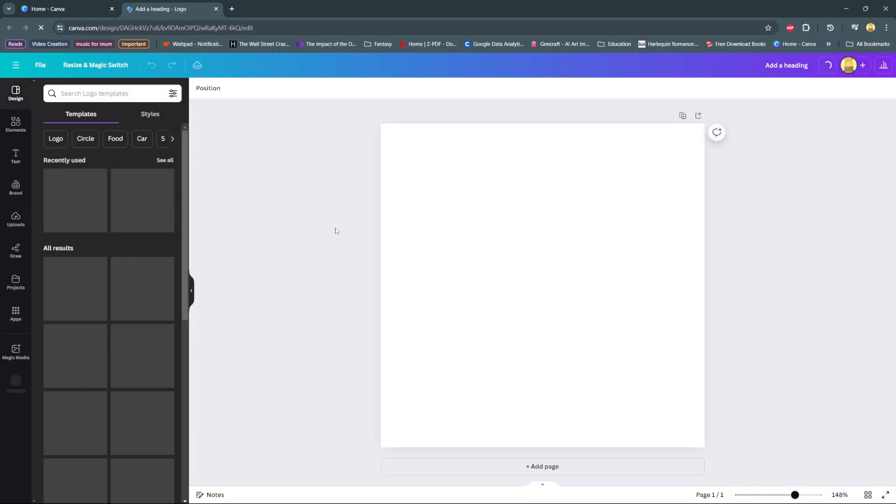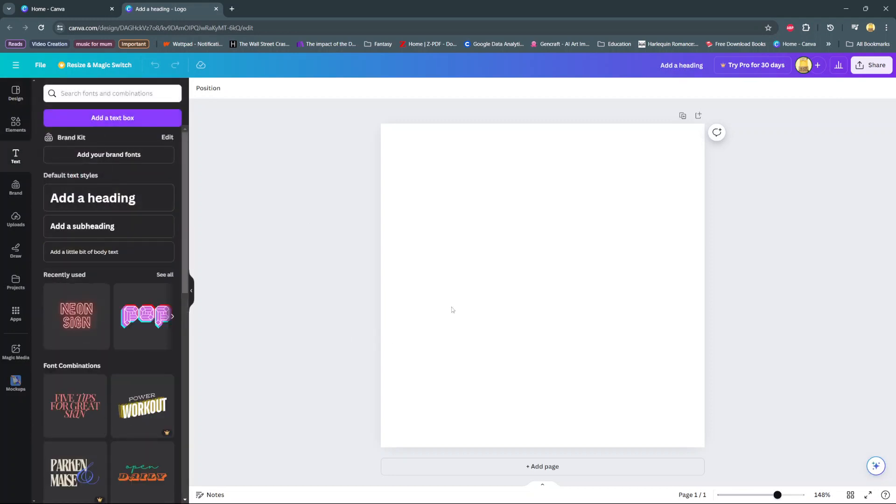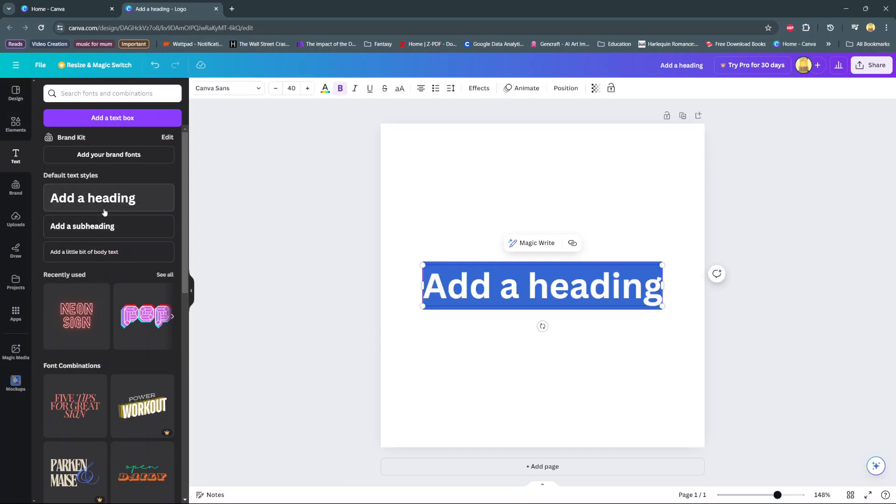Welcome back, and in today's video I'll be showing you how to create a stretch text effect on Canva. So first, add text to your canvas.